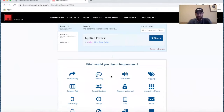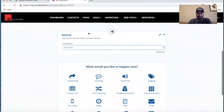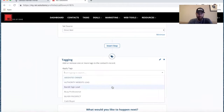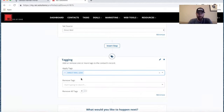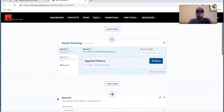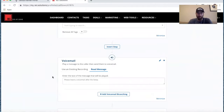At this point we can include a source — maybe we want the direct mail to identify the contact record as a direct mail lead. Then we want to tag it as a direct mail lead so we can sort through those tags and grab that group for an email or blast of a text message. Now we want to get the first time callers to the greeting, so let's go ahead and add our voicemail here.